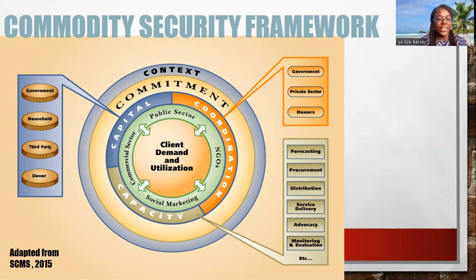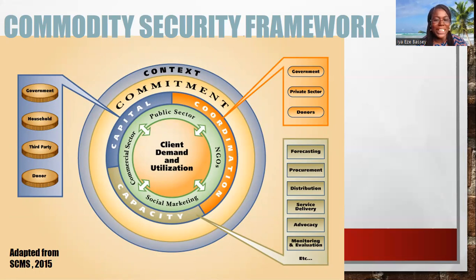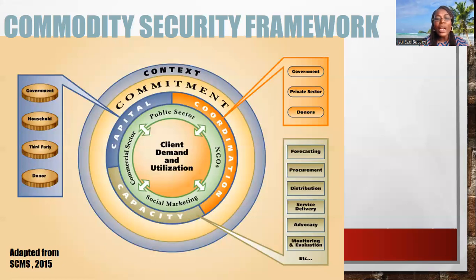This is the commodity security framework and it has five rings. You have the context ring, the commitment ring, and the third ring which has to do with capital, coordination, and capacity. Your fourth ring has to do with the commercial sector, public sector, and NGOs. Then your last and most important ring, which is the client demand and utilization. This goes to tell us that the client is the most important aspect of this framework — without them, you would not have this framework.